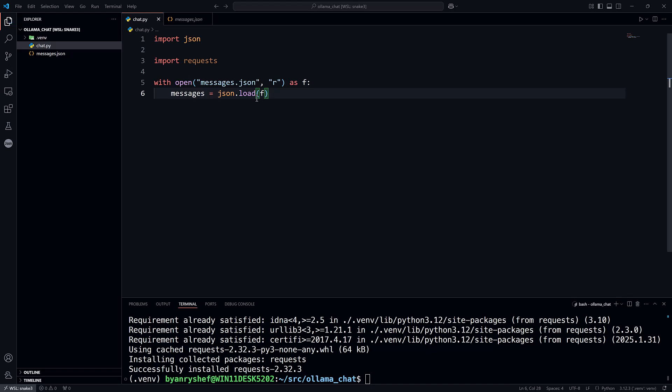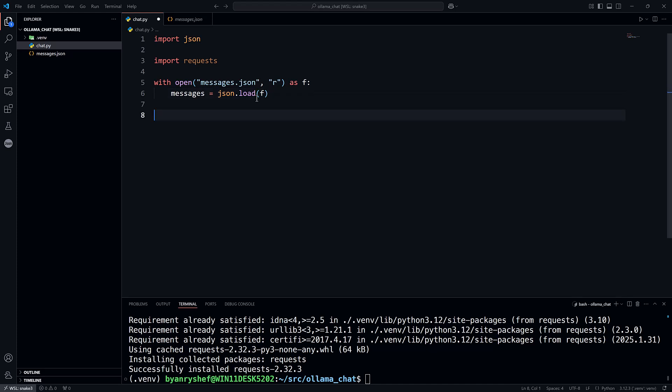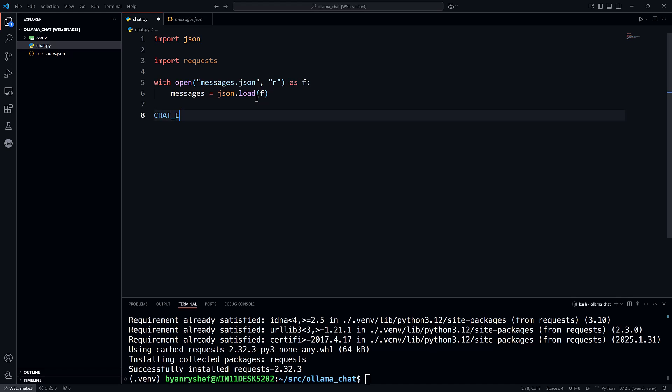Now to make things easier to read, I'm going to create several constants. And the first is the URL of the ollama server chat endpoint. So I'll call that chat endpoint. And we'll set it to http localhost port 11434 api slash chat.